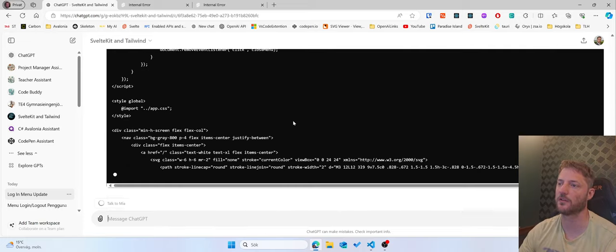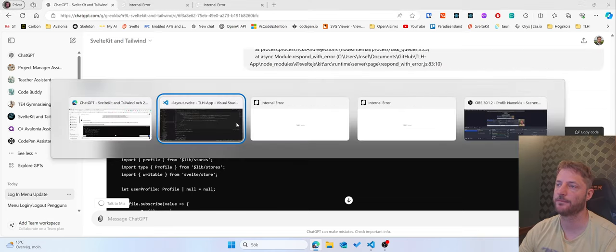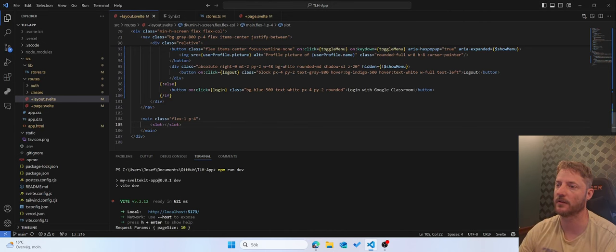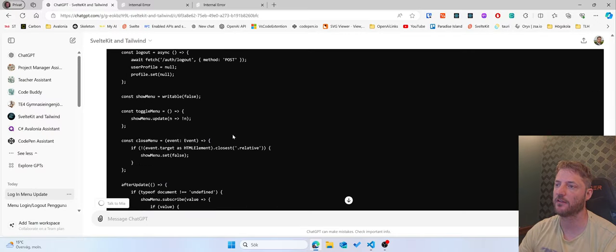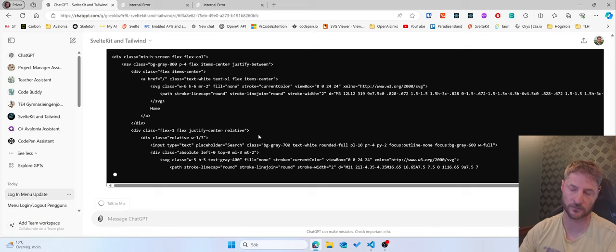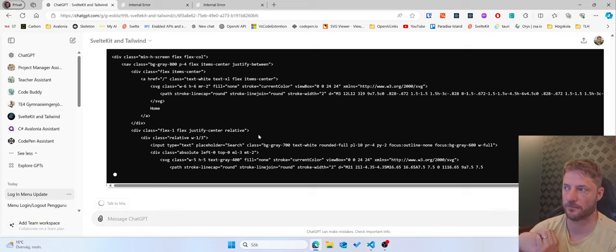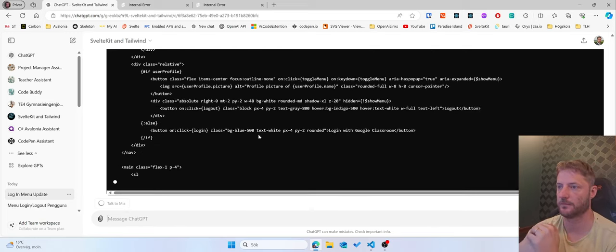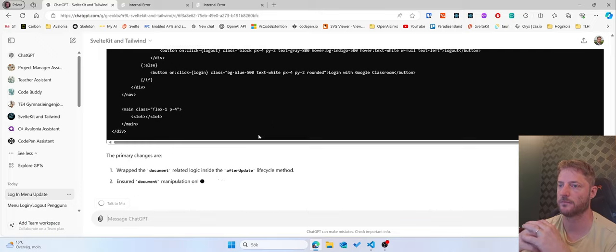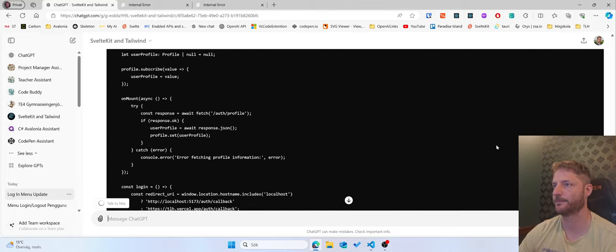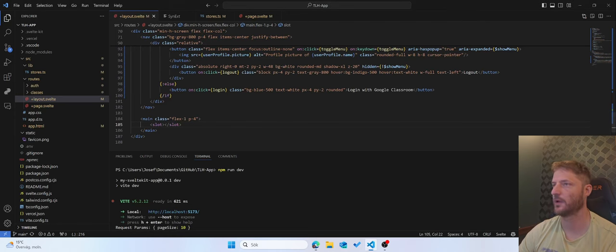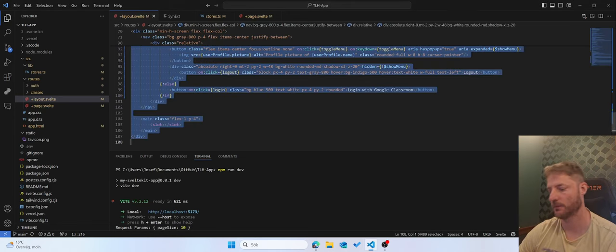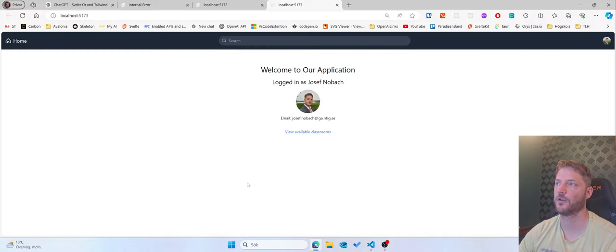The issue is, let's see if it can fix the issue. So okay. And we go to the layout. We paste it in. Now we test the home page. Now it works.